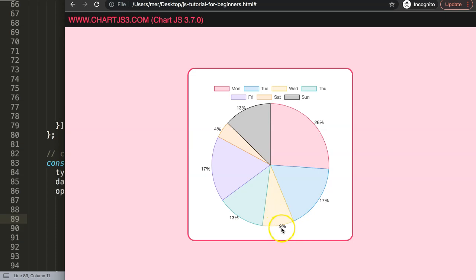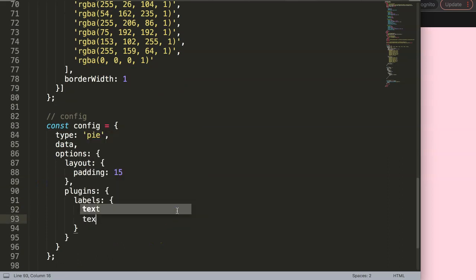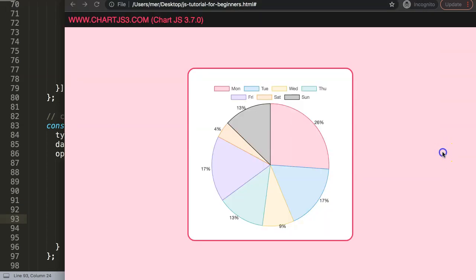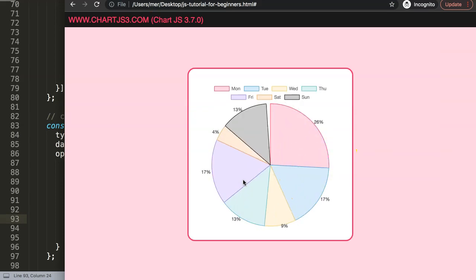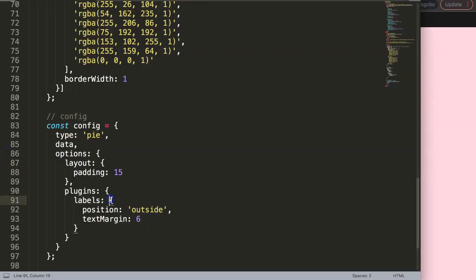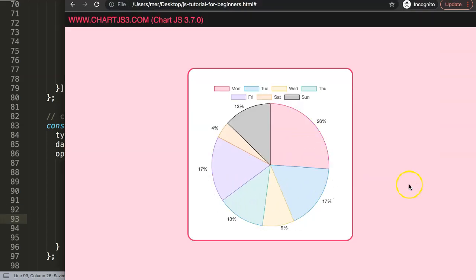Let's give this a little bit of what we call a text margin, so it will be away from the pie slice. In here, comma, and then we're going to say text margin. This could be equal 6. Save that, refresh. There we are. Did it even work? Or did I save it? No, I did not save it. Sorry. Refresh. There we are. This looks better. Now we have this.